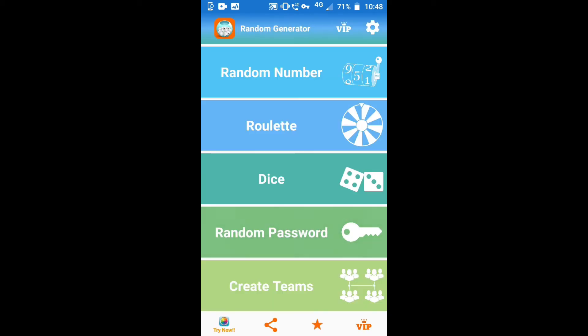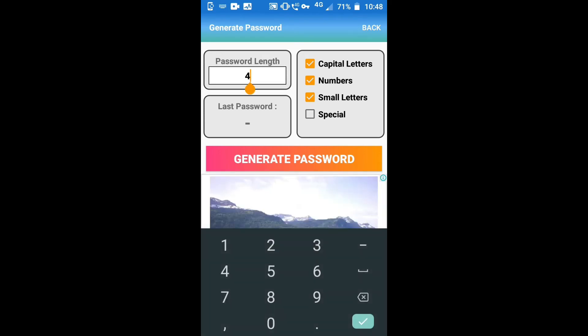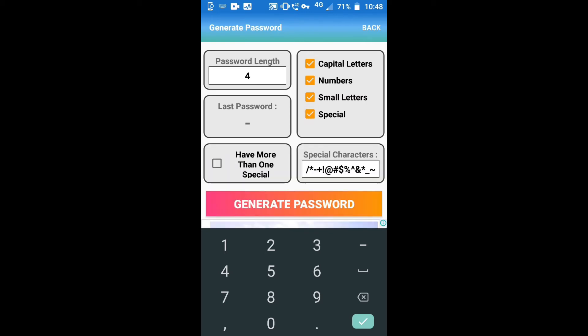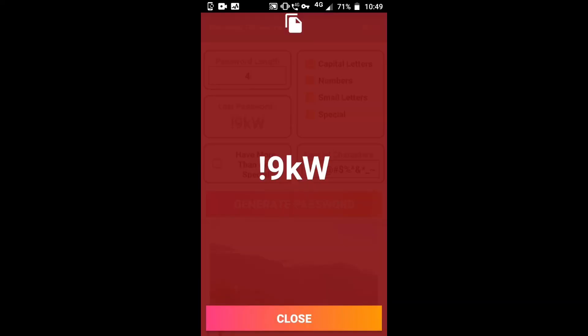You can choose a random password. You can choose a password length and select capital letters, numbers, small letters, and special characters — whatever you like. I am choosing all of these. I only need one special character so I am not clicking 'more than one special.' Go to generate password. This is the random password I got.